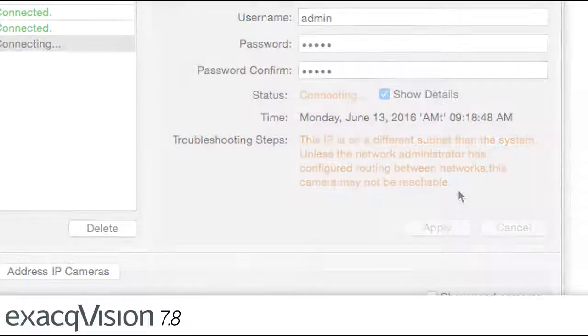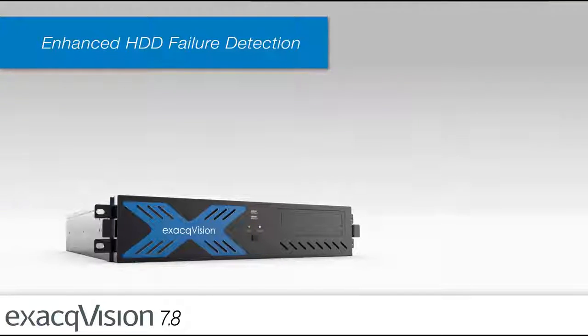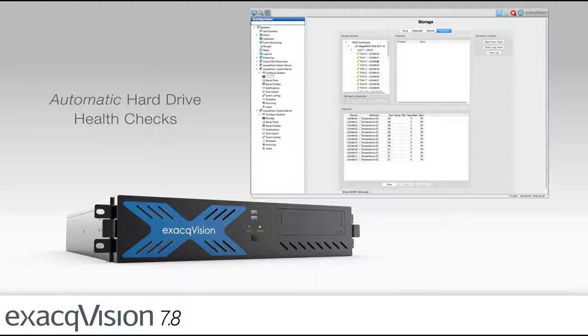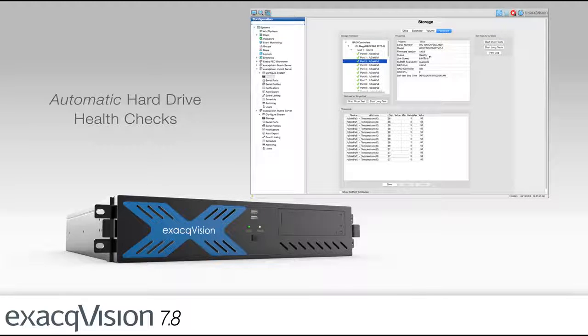For ExactVision recorders, the software will now automatically run periodic hard drive health checks to proactively notify users when a recorder hard drive may fail.